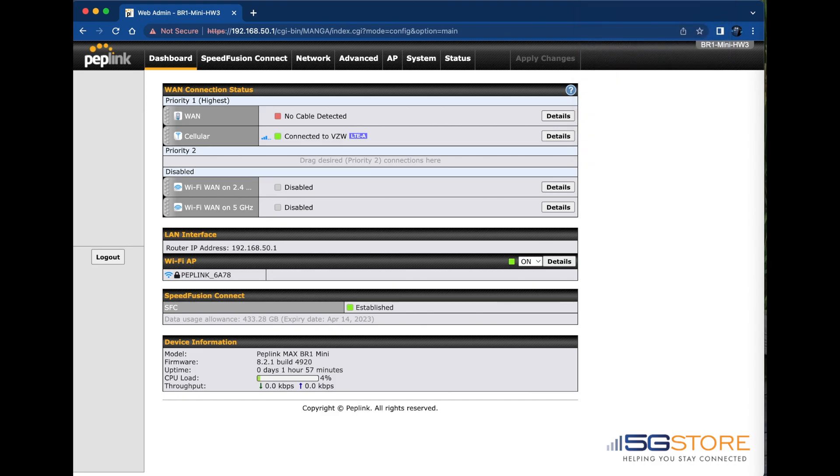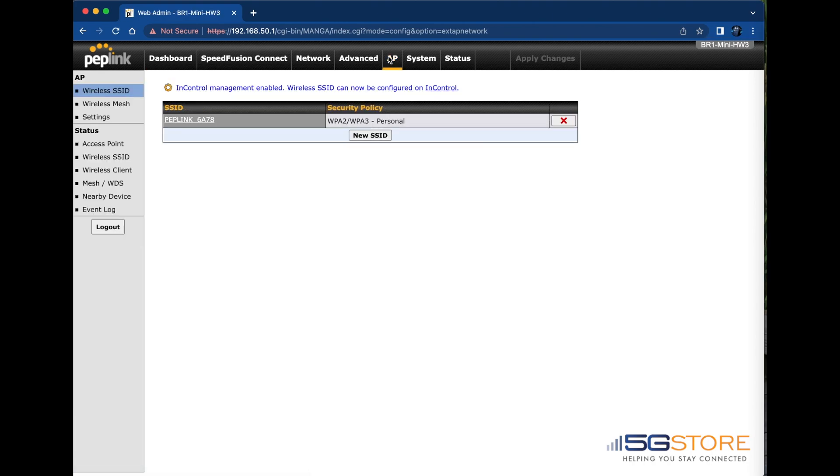I'm already logged into the web admin, so I'm going to start by going to the AP tab at the top. Alternatively, you can also click on the details button down here next to the Wi-Fi name. I'm going to click on the AP tab.